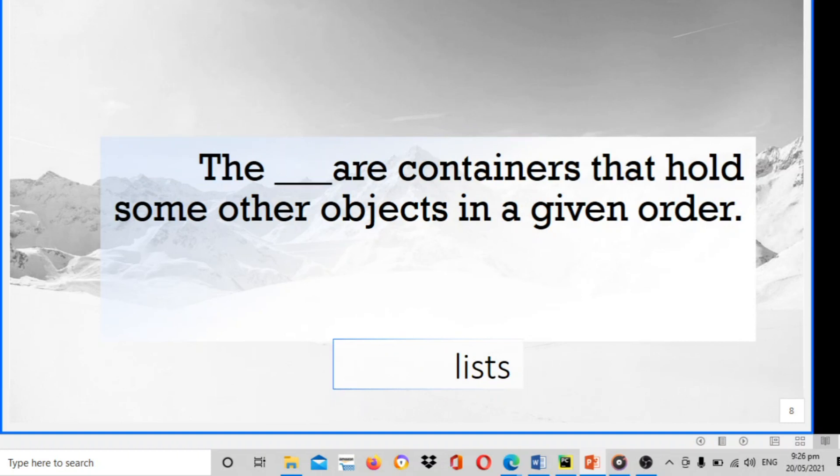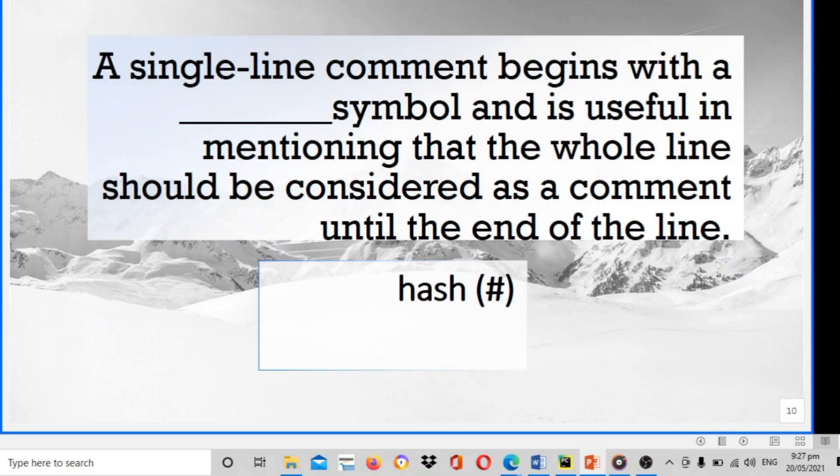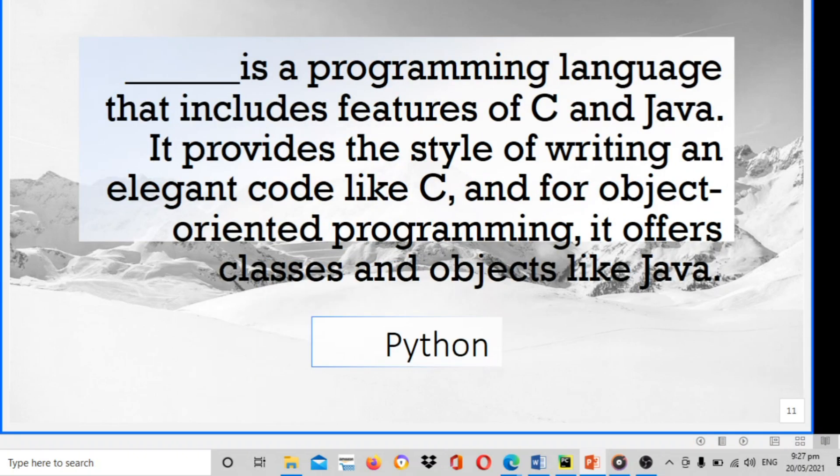The blank are containers that hold some other objects in a given order. The answer is lists. Blank is useful when we need to comment on many lines. The answer is multi-line comments. Next, a single line comment begins with a blank symbol and it's useful in mentioning that the whole line should be considered as a comment until the end of the line. The answer is hashtag symbol.